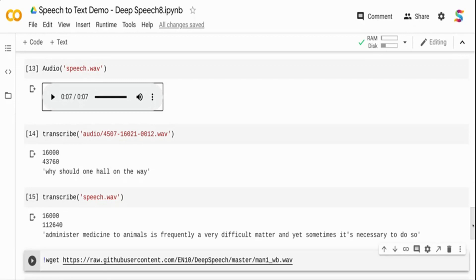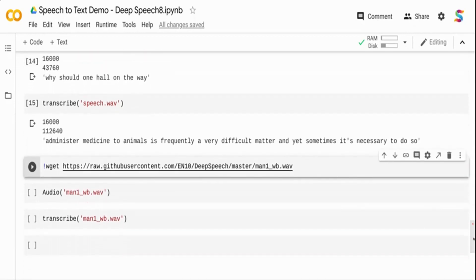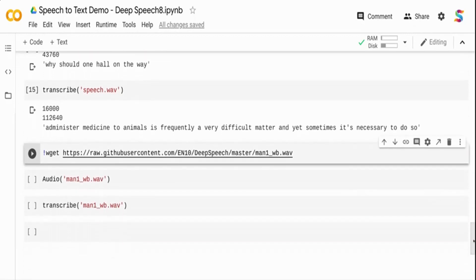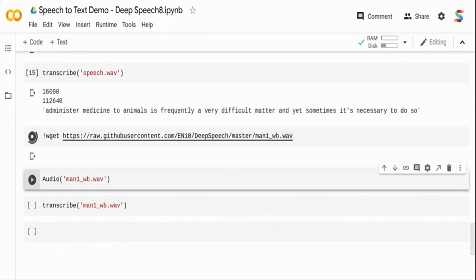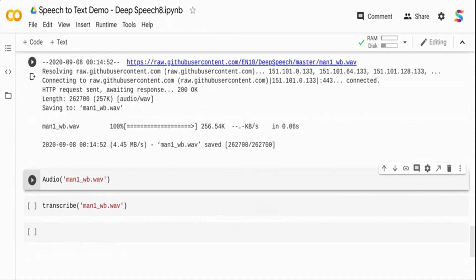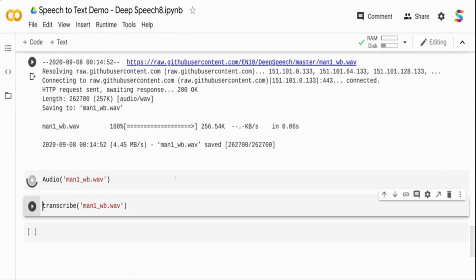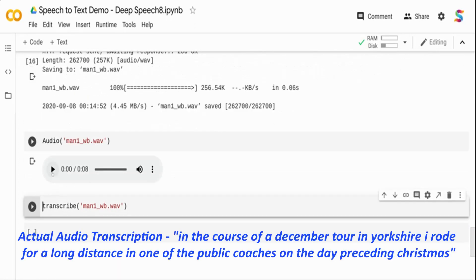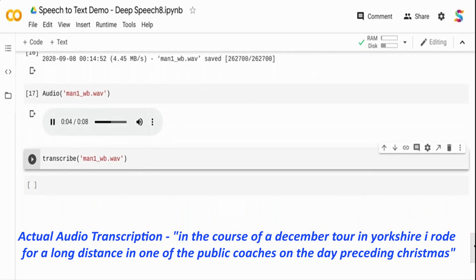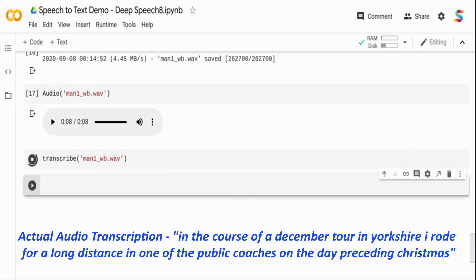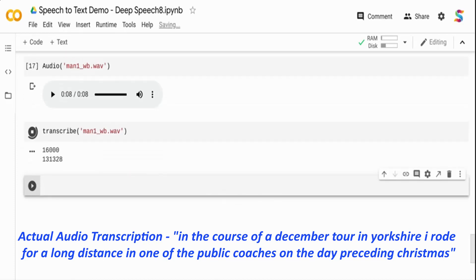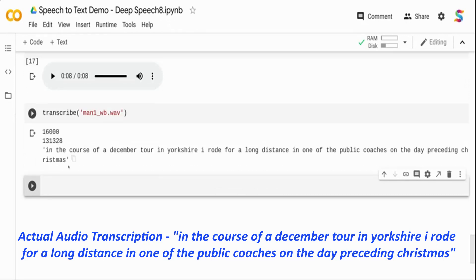I'm going to download one more file from the same content, play the audio, and transcribe it. This is a shorter file, that's why it's able to run faster. Longer files will take time, and that's where I need to use the streaming API. If you see what was transcribed, it's 'in the course of a December tour in Yorkshire I rode for a long distance.' That was the content of the file as well.